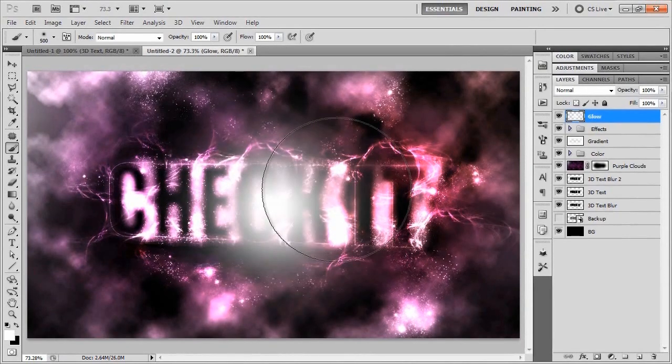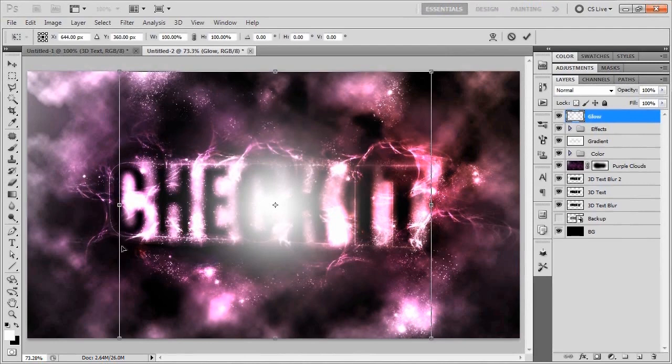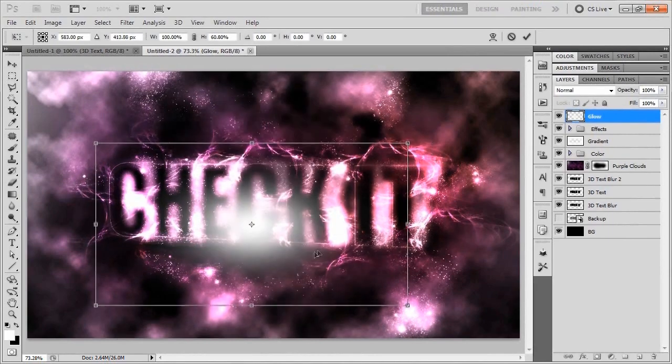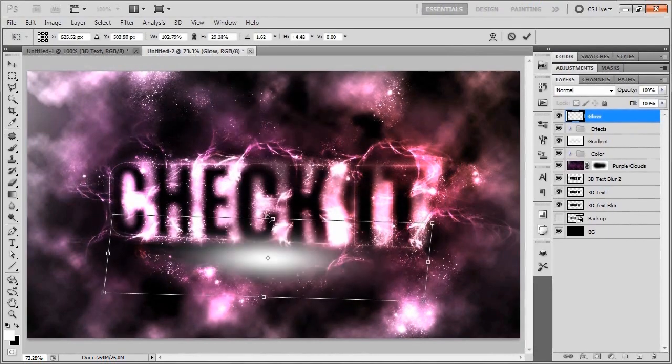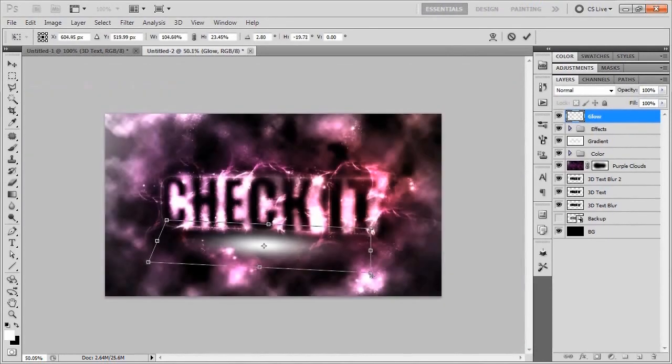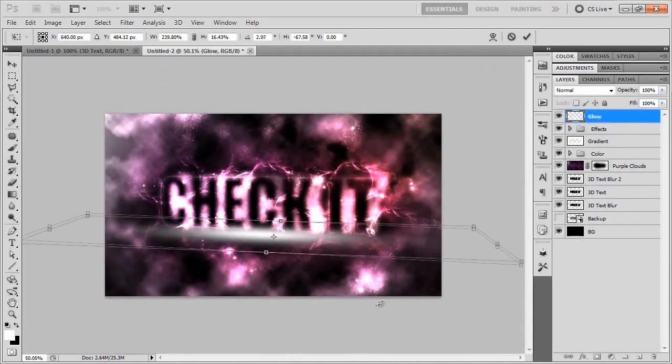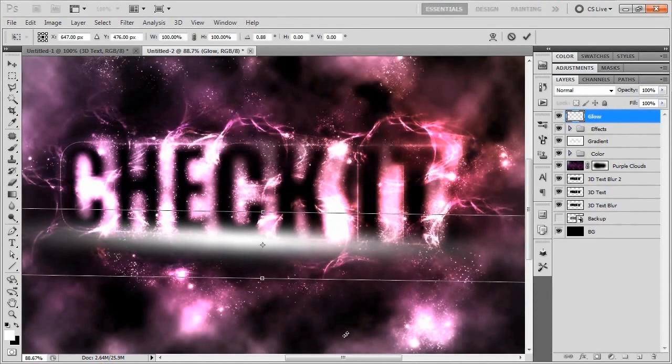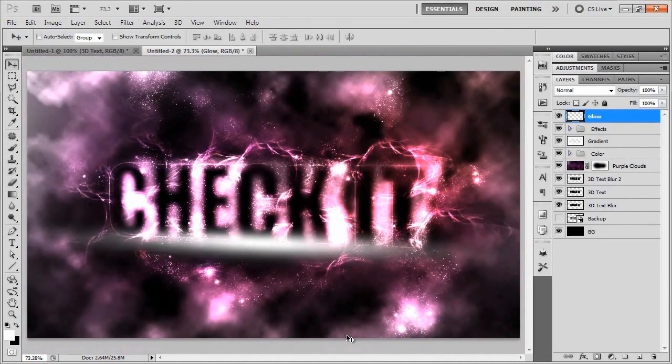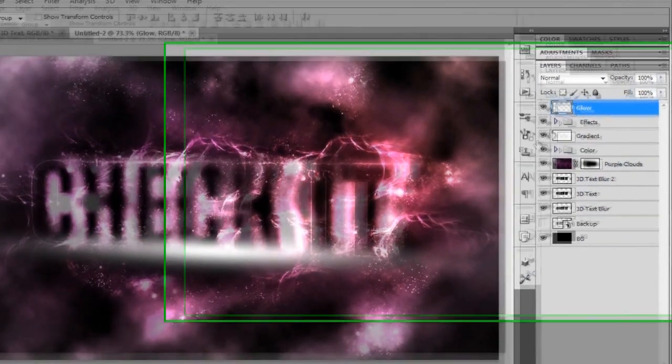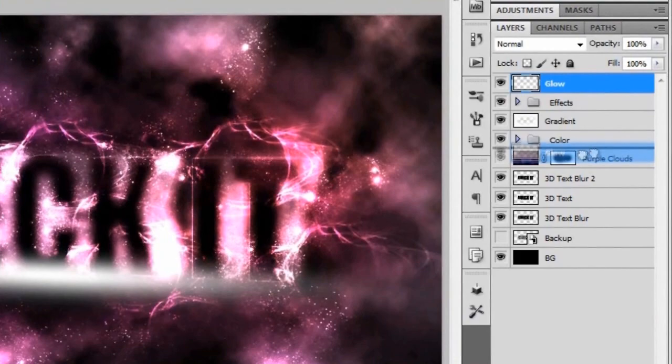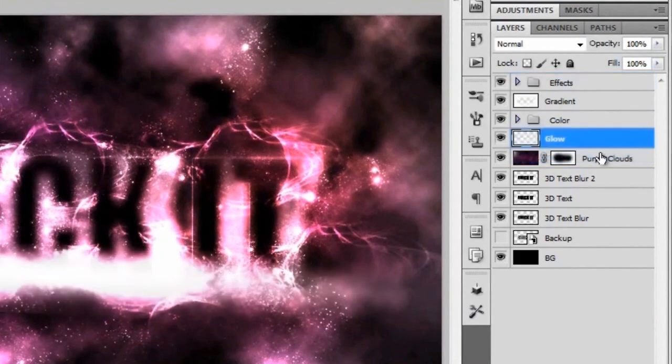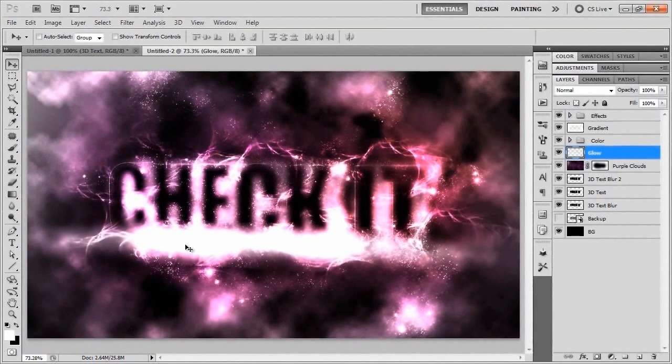I'm just going to grab a 500 pixel standard brush and add white there in the middle. I'm just going to bring up the transform tool and manipulate it in a 3D manner so that it kind of looks like it's underneath or in this case overlapping the word check it in a 3D manner.